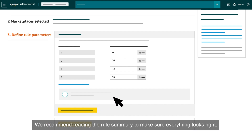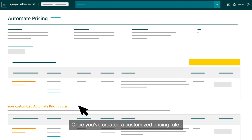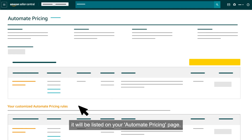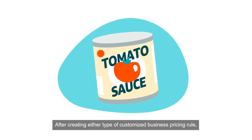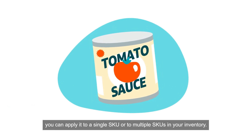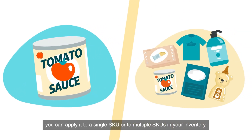We recommend reading the rule summary to make sure everything looks right. Once you've created a customized pricing rule, it will be listed on your Automate Pricing page. After creating either type of customized business pricing rule, you can apply it to a single SKU or to multiple SKUs in your inventory.